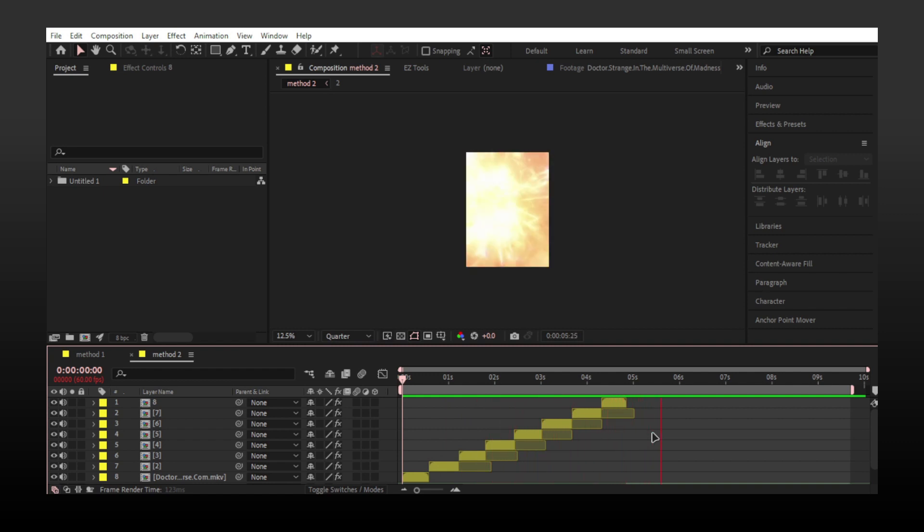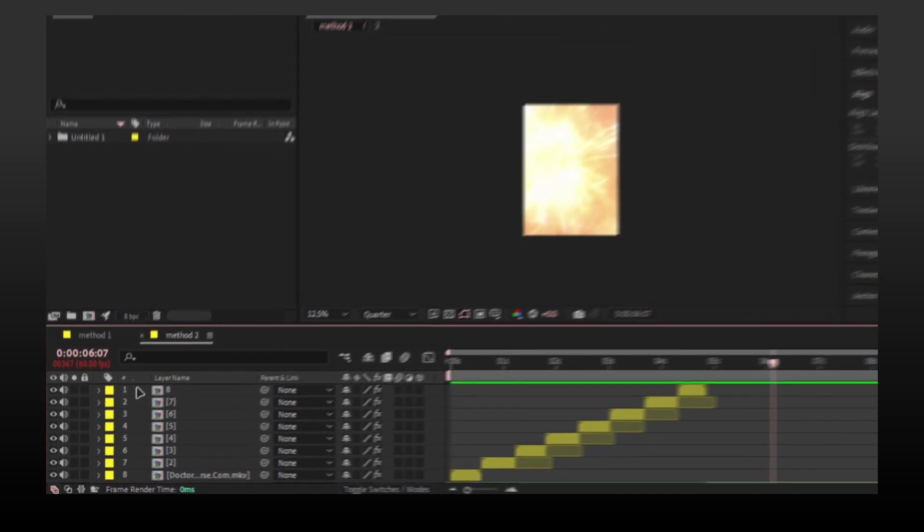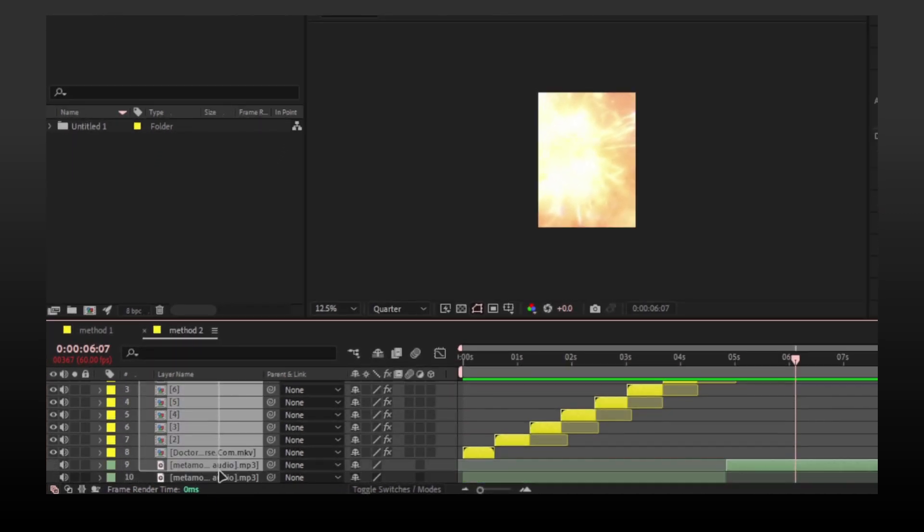For method two, I have made the edit but left the whole last part empty. I will select all layers and pre-compose them.